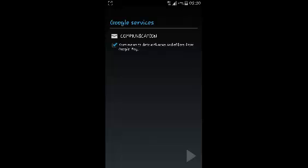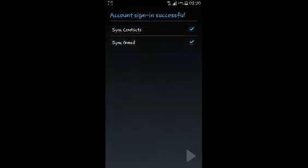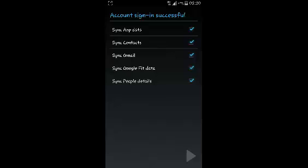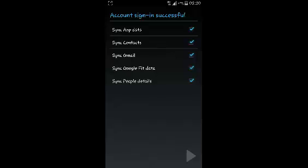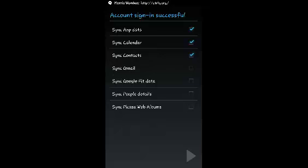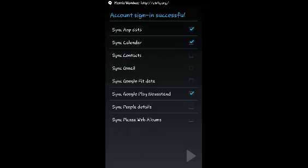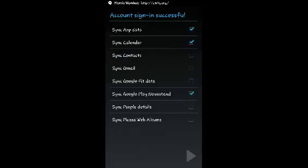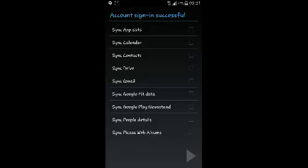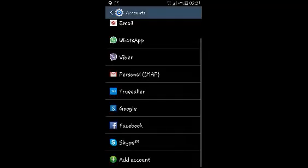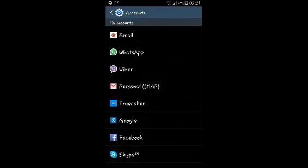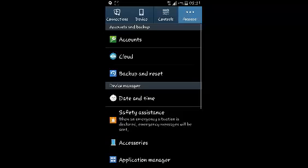Now once it's done you can just select next and choose what you want synchronized. I'm just going to uncheck some of these. I really don't want to synchronize everything for now. Then I'm going to say next and I'll have created my extra Google account.